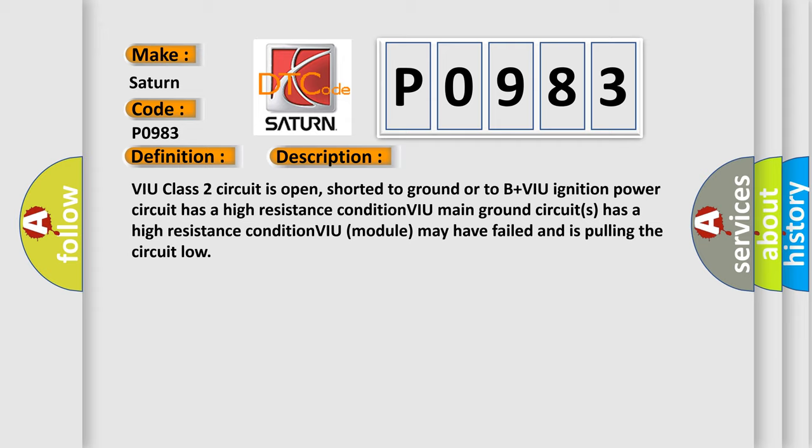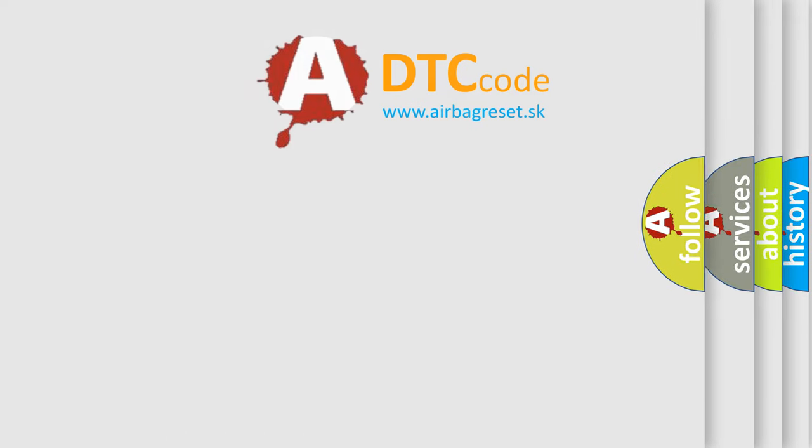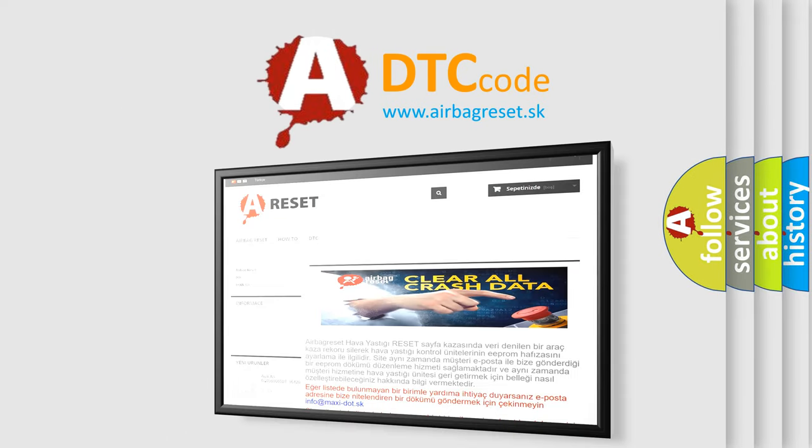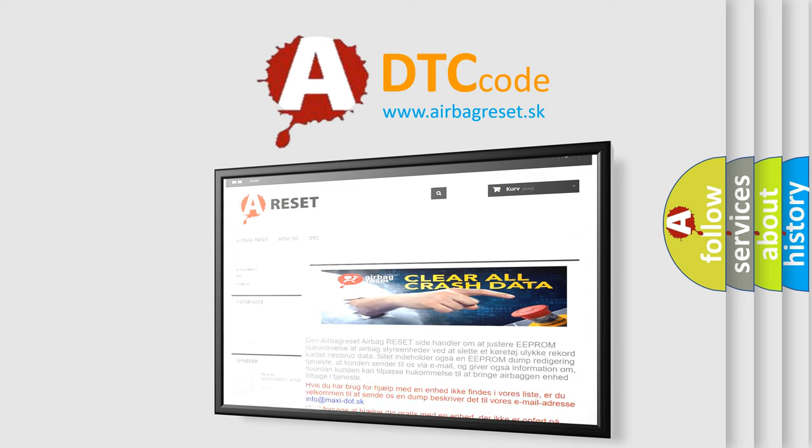The Airbag Reset website aims to provide information in 52 languages. Thank you for your attention and stay tuned for the next video.